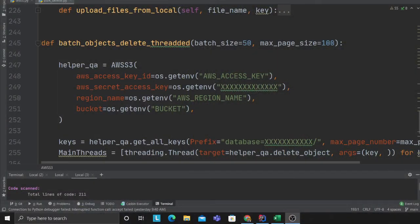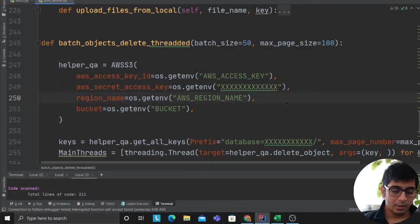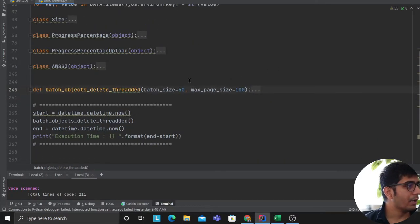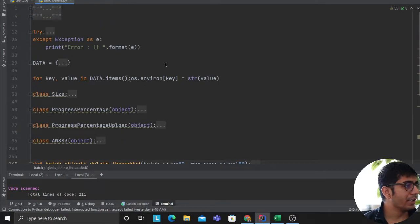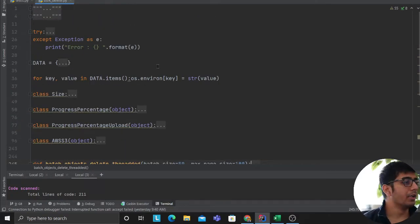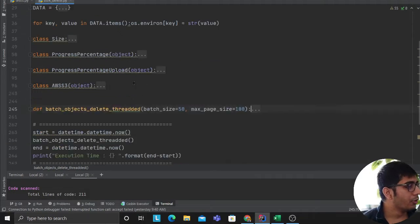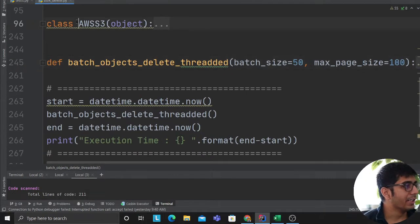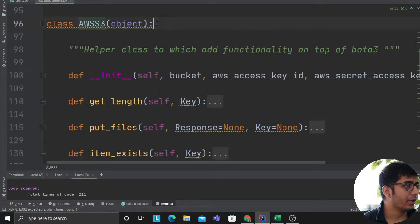We will be utilizing the concept of threading here. So I have the entire code, I will be walking you over the code and let's get started with the video. Alright, so first of all I am going to collapse my screen. I have a couple of classes but the most important class that we need to worry about is AWS S3 over here.